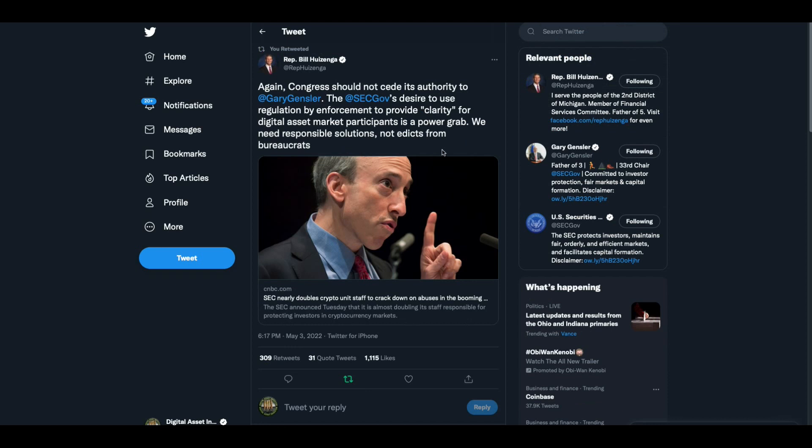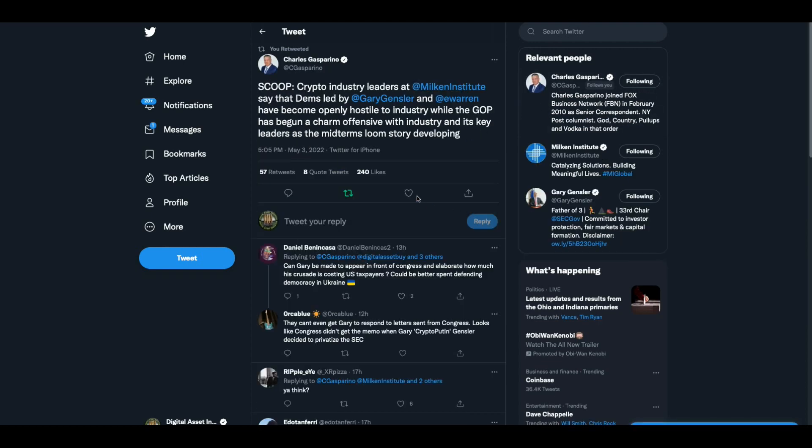Again, Congress should not cede its authority. This is another representative taking a swipe at Gary Gensler. Again, Congress should not cede its authority to Gary Gensler. The SEC, their desire to use regulation by enforcement to provide clarity for digital asset market participants is a power grab. We need responsible solution, not edicts from bureaucrats. Then Charles Gasparino had tweeted two tweets about this. Scoop, crypto industry leaders at the Milken Institute say the Dems led by Gary Gensler and Elizabeth Warren have become openly hostile to industry, to the industry, while the GOP has begun a charm offensive with industry and its key leaders as the midterms loom.